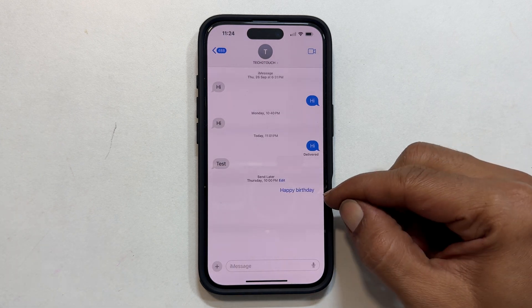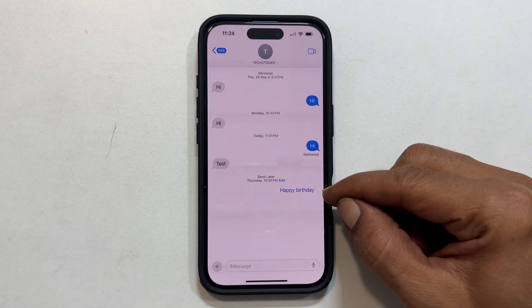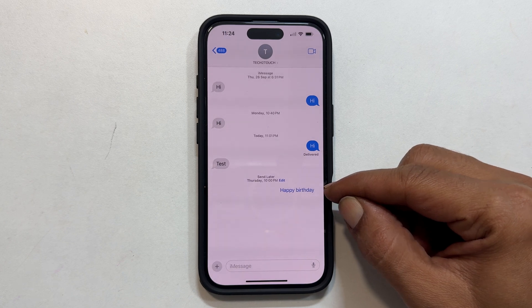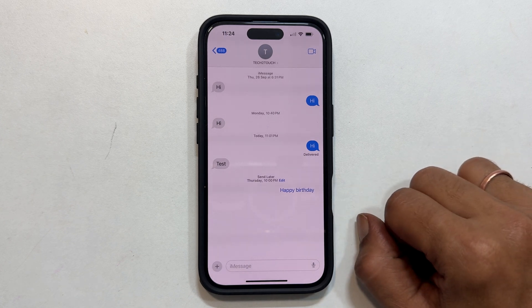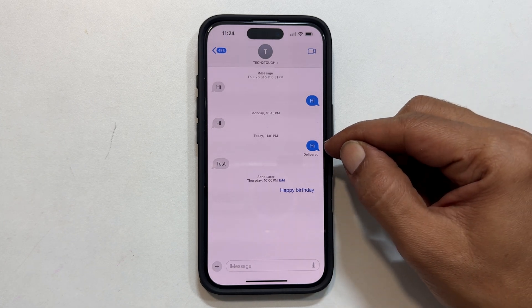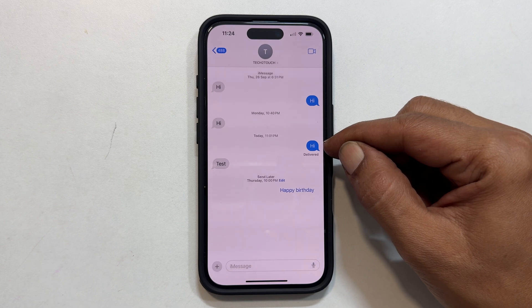Notice that your scheduled message now has a white background in the chat. This means it is waiting to be sent. Messages that have already been delivered have a blue background.